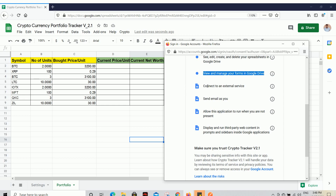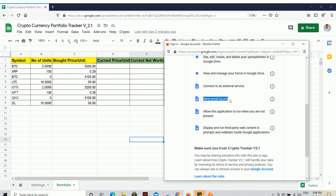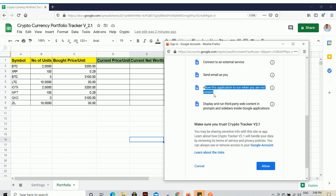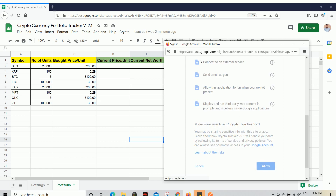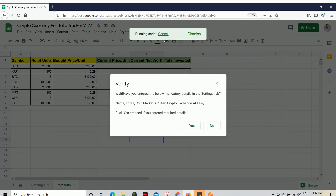You also need to grant permission to connect to external services, since we use two major platforms to fetch cryptocurrency prices. The send email permission is needed because it will send your automatic portfolio summary email every day. Allow the application to run when you're not present — this means you don't need to open the Google Sheet every day; it will automatically trigger the email. Display third-party web content permission is needed because we added a custom menu. Click Allow to grant all permissions. This is only required the very first time.